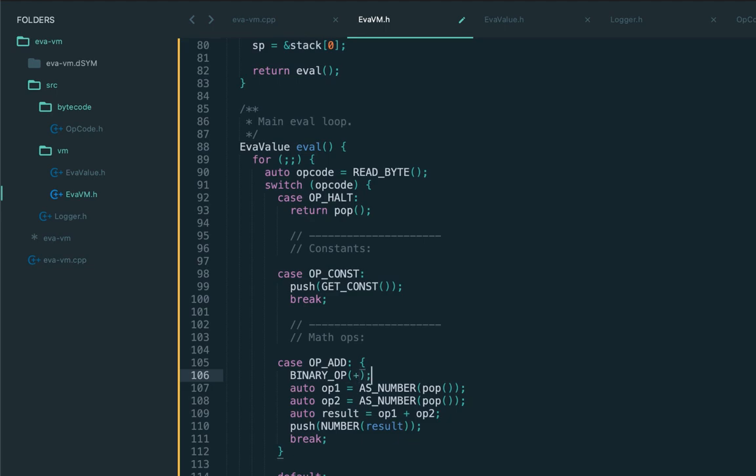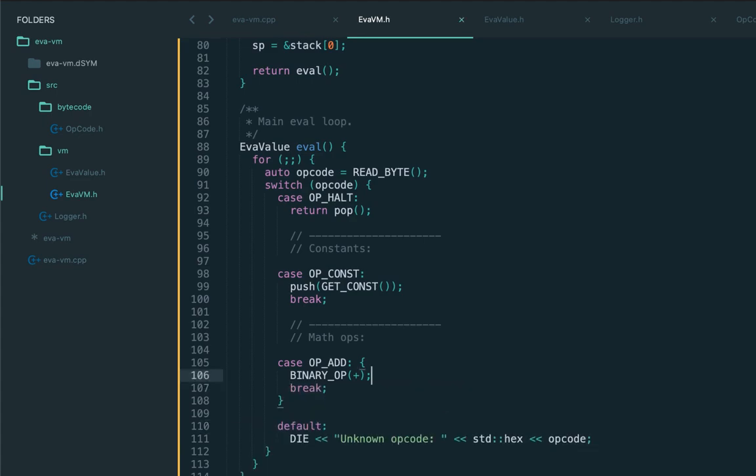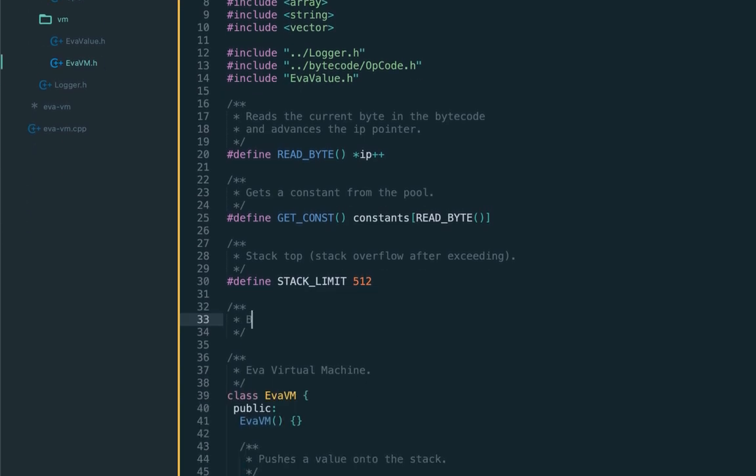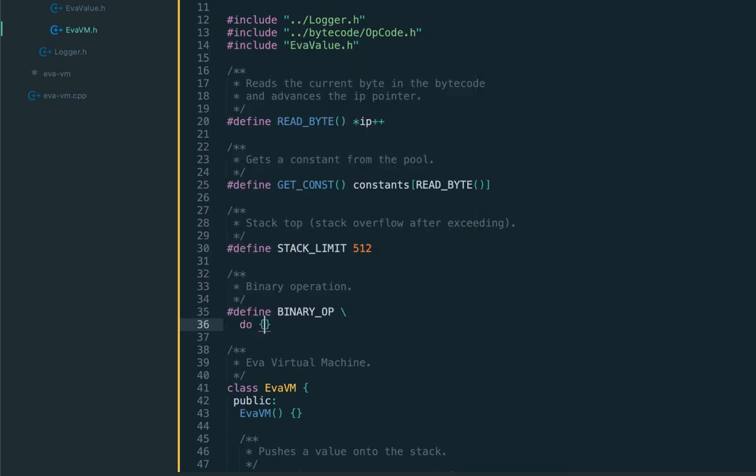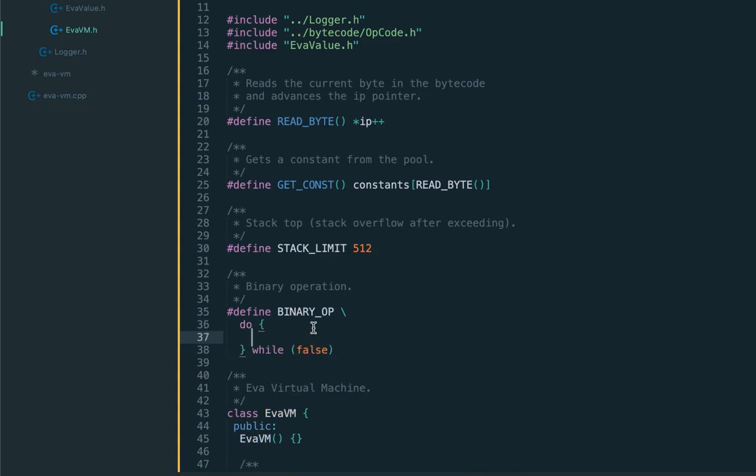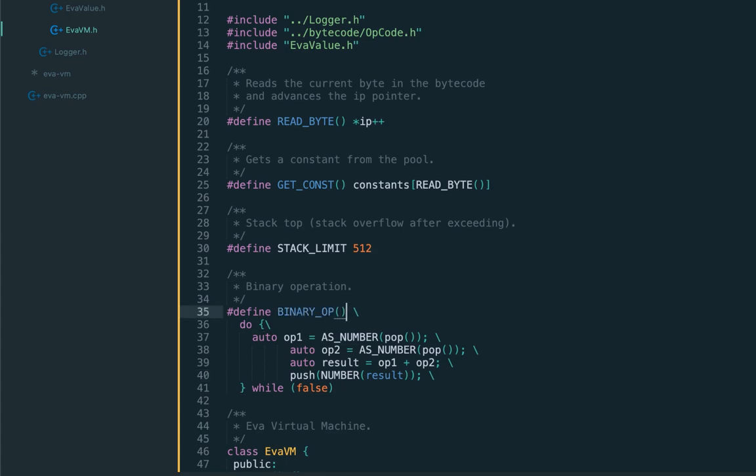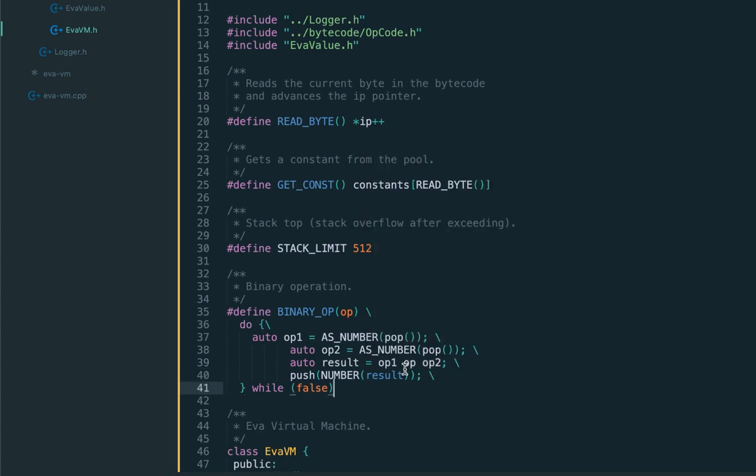The implementation will be pretty much identical. Let's introduce a convenient macro called binary_op, and we'll be passing a specific operation. I'm just copy-pasting everything from the add opcode. We need to mention a trick used in C++ - when we have multiple statements, we wrap it in a blank do-while loop with value false. This loop is never executed but it allows us to use scope, since we introduce local variables like op1 and op2.